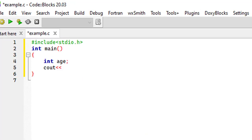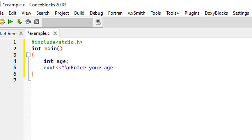Let's consider a program where we have to check the eligibility of a person for a driving license. We know that in order to be eligible, one has to be between the age of 18 and 60 years of age. So we'll simply print out a message: 'Enter your age.'